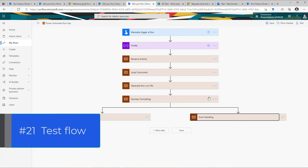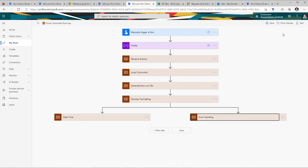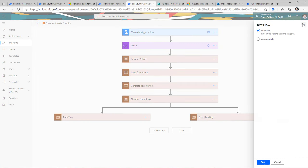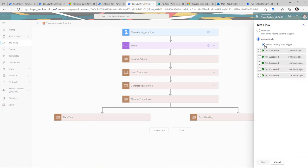The next tip is around testing your flows. When you want to test a flow, there's an option called test. Because this is a manually triggered flow, I can manually run it. Or I can pick automatic and select any previous flow run. If there was a specific scenario that resulted in an error and you've made a fix, you can choose that failed run and rerun your flow using its data.